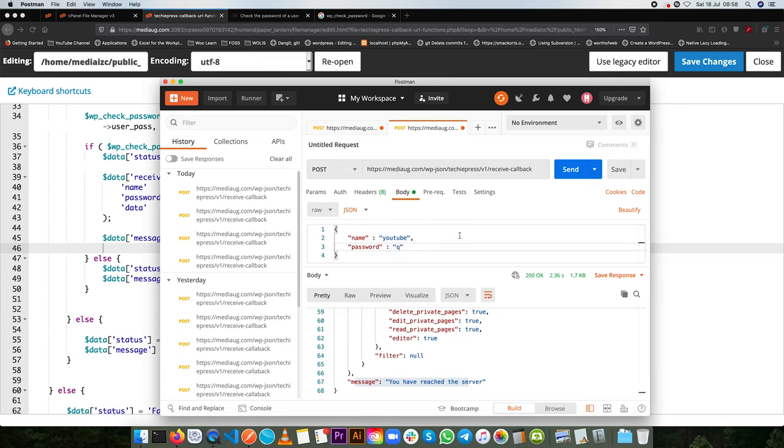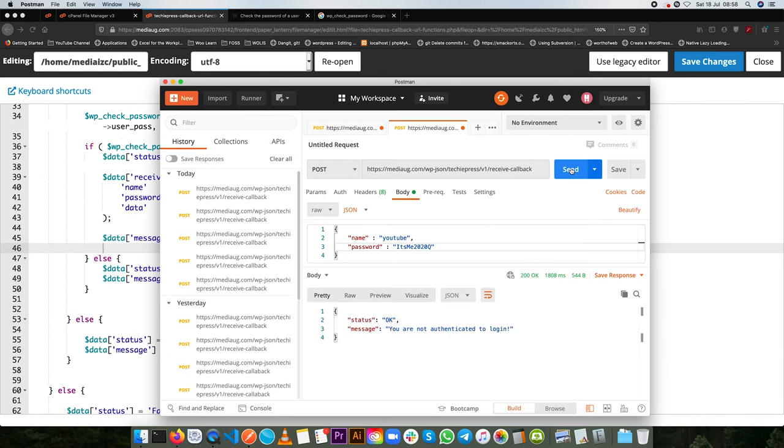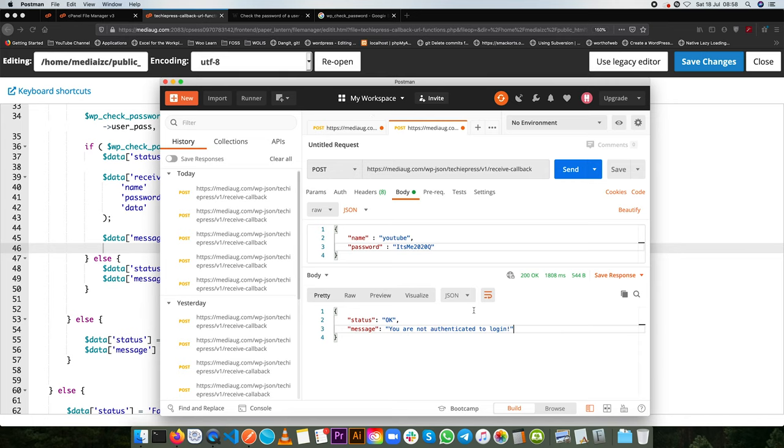However, if I change our password by just even one letter and say let me add a queue here and ping this, you're going to get back a message and say the status is ok, but you are not authenticated to login. So we can have the right people with the right access to be able to send data to our post API.